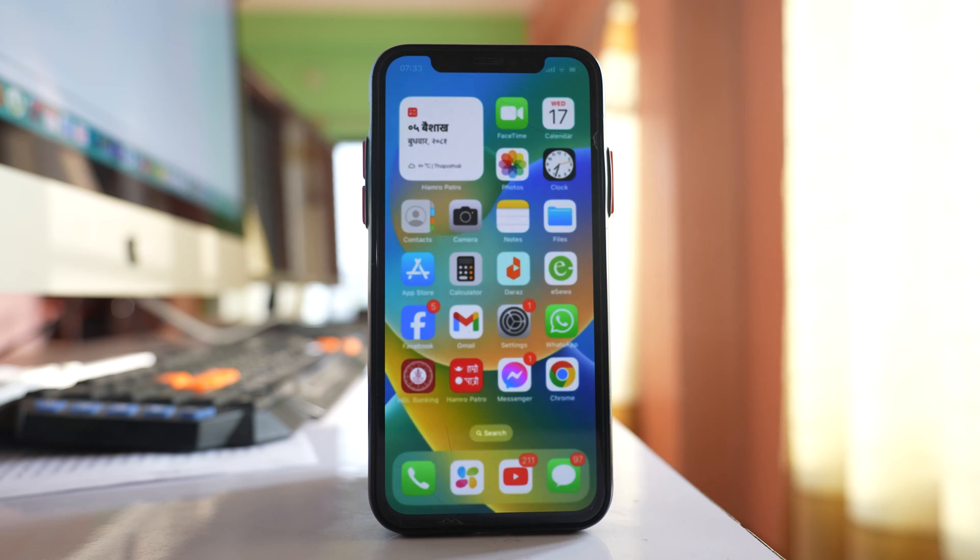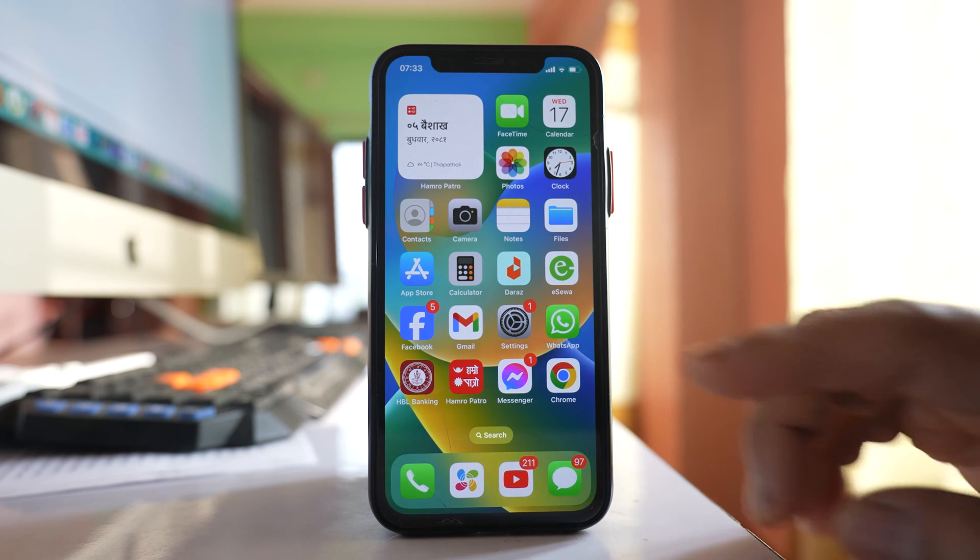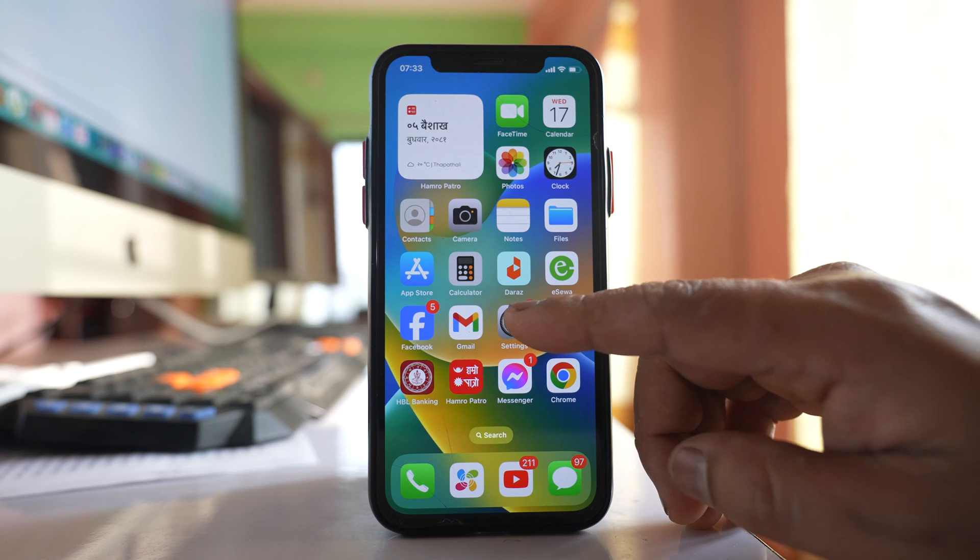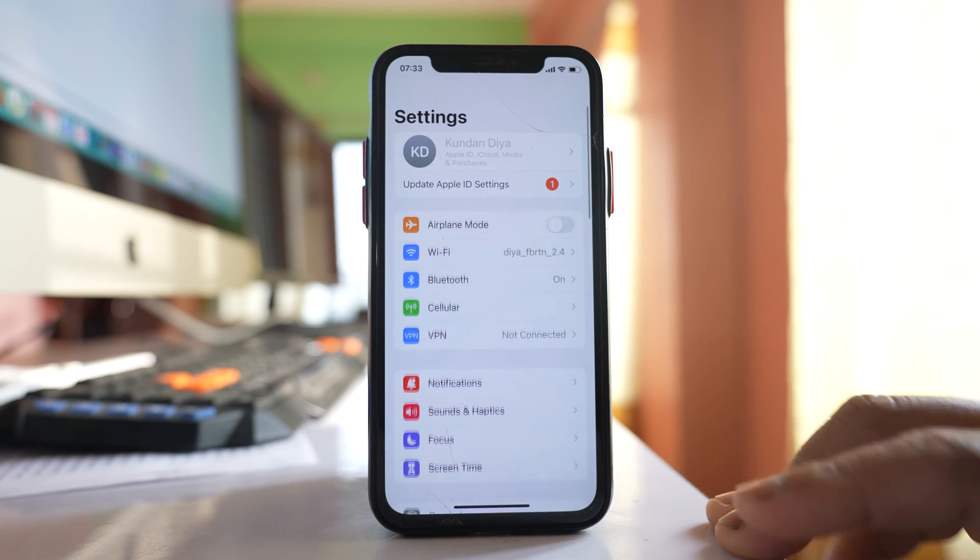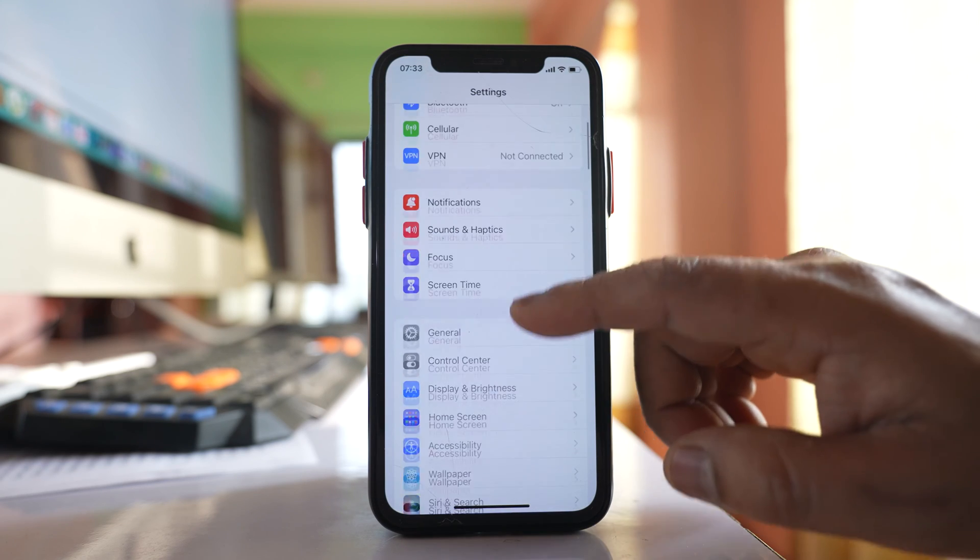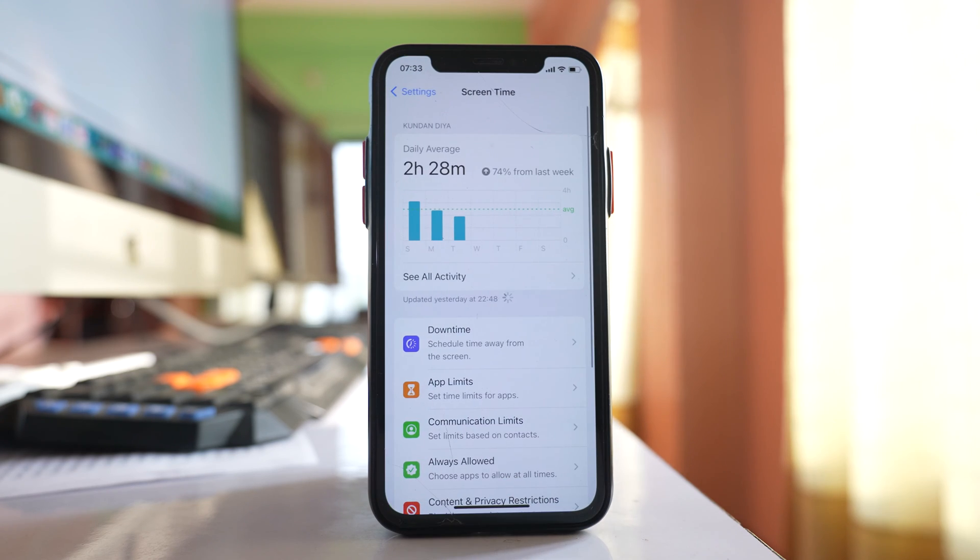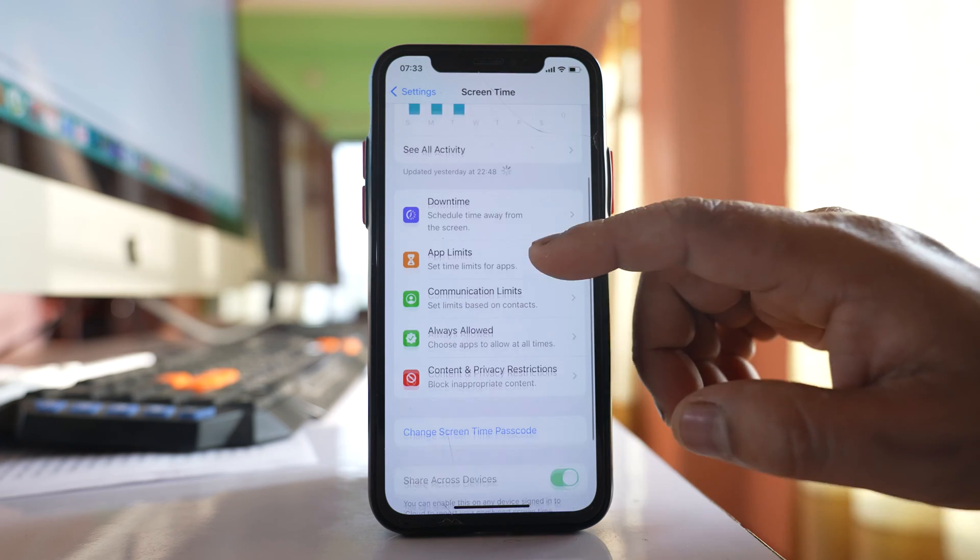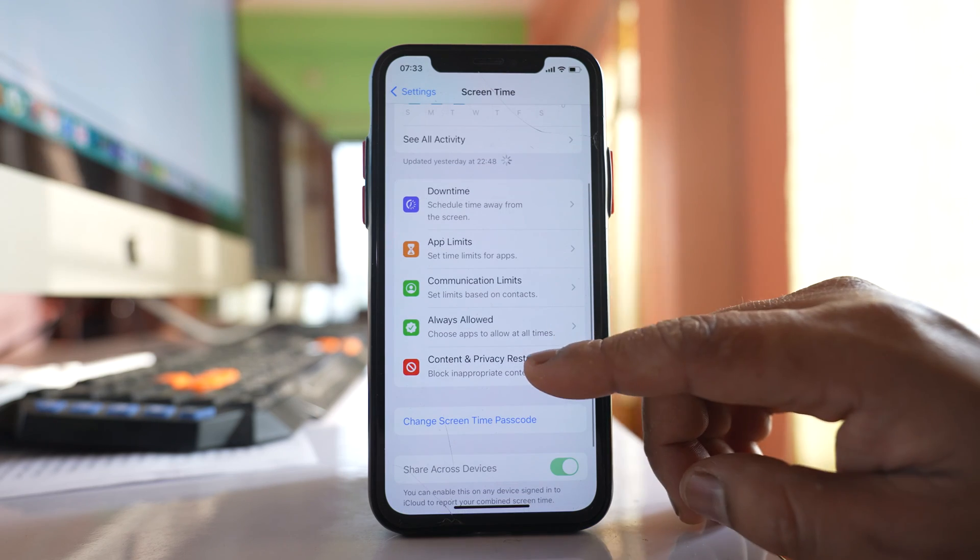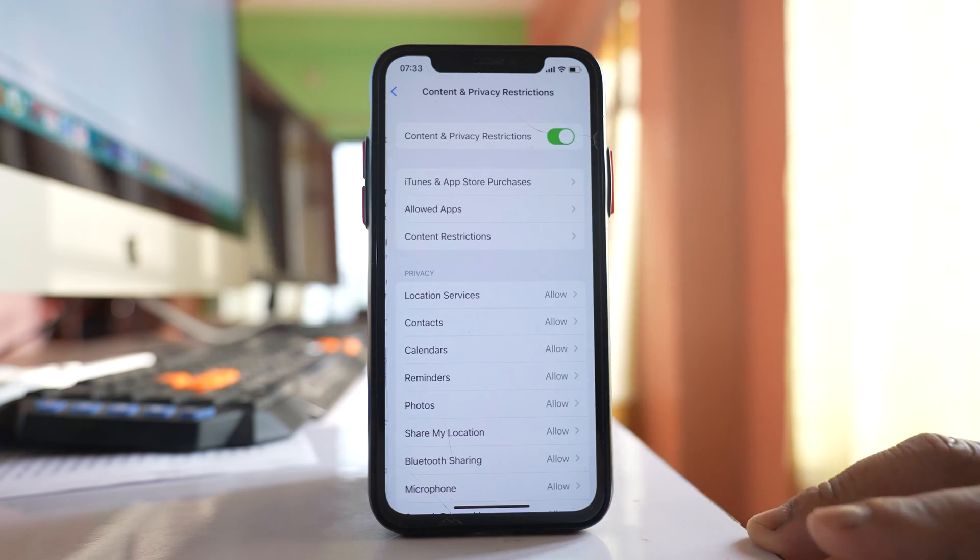If you want to fix this what you have to do is you have to go to settings, go to this option screen time, go to content and privacy restrictions.